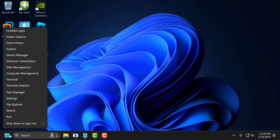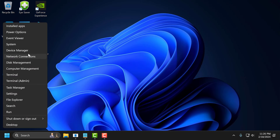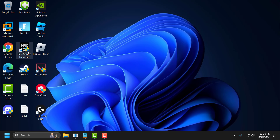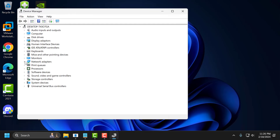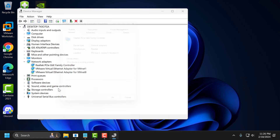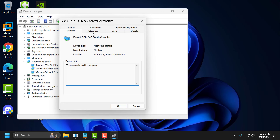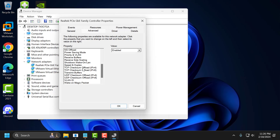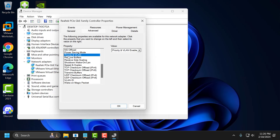To do this, you just need to right click on the start icon and select Device Manager. Expand the network adapter section. Right click on the network adapter you are using and select Properties. Select the Advanced tab and scroll down. Select PRT and VLAN.